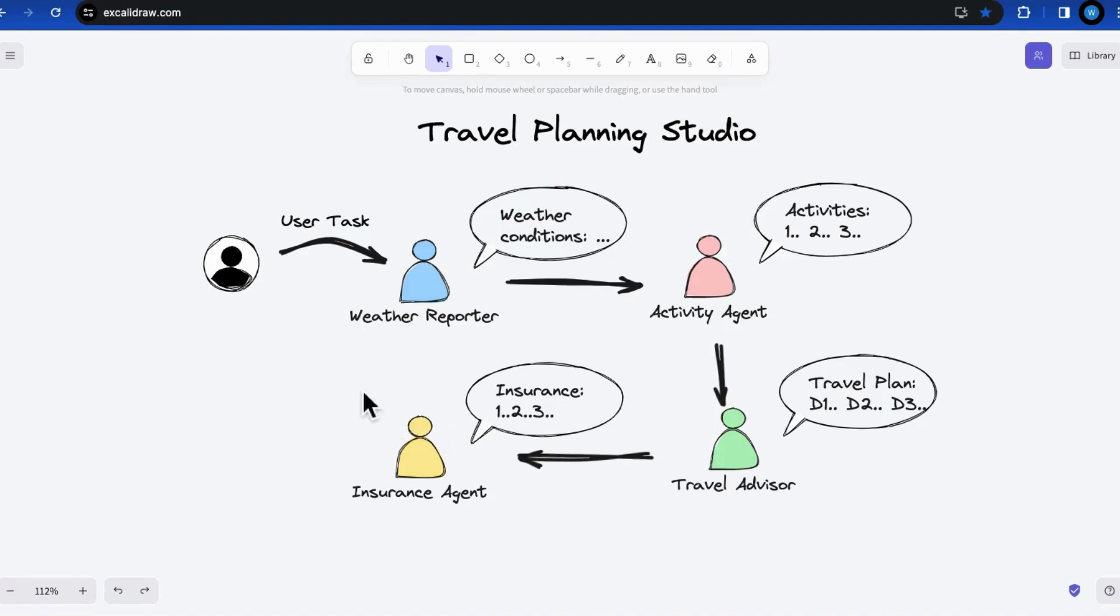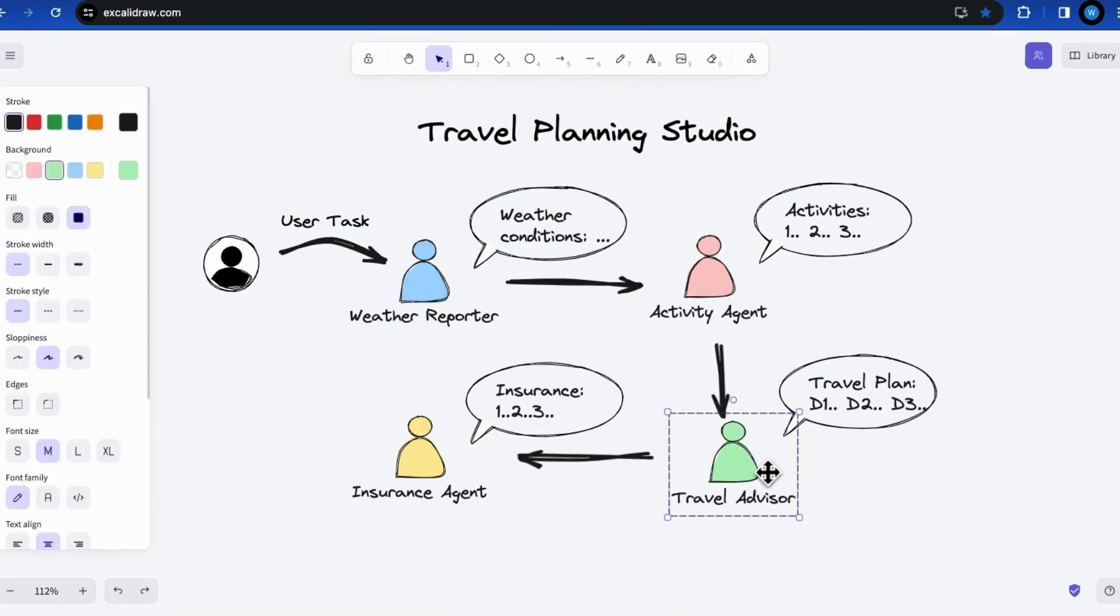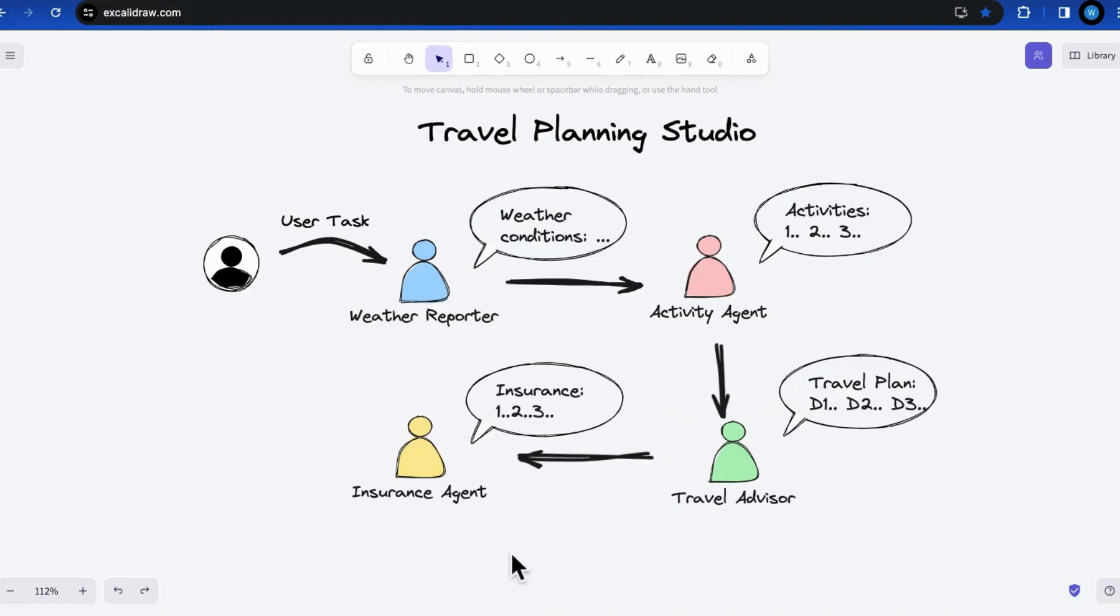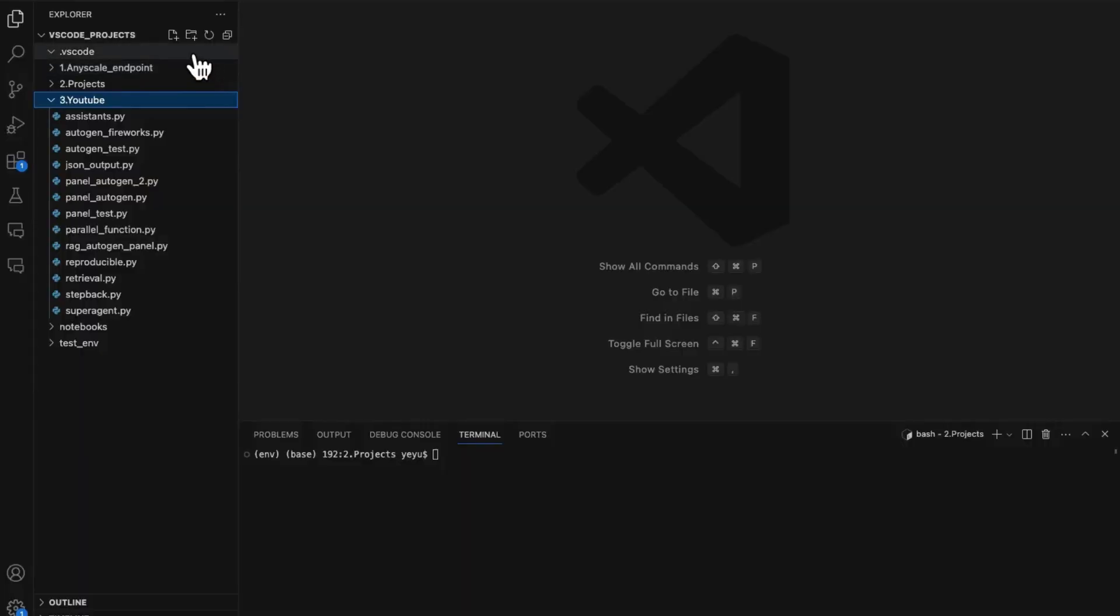To be more specific, the sequence of the speaking should be designed to follow Weather Reporter, to Activity Agent, to Travel Advisor, to Insurance Agent. Now let's write the code and compare the results.